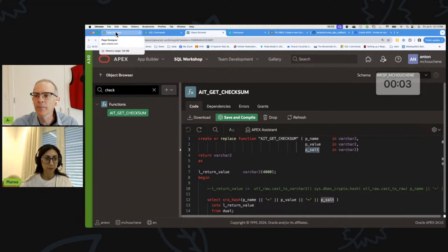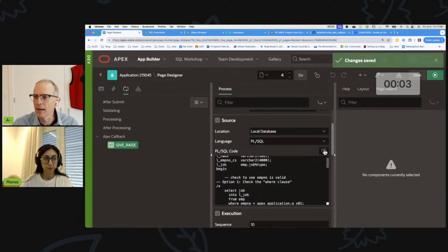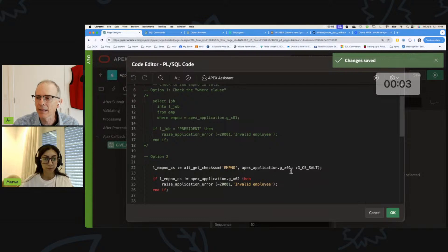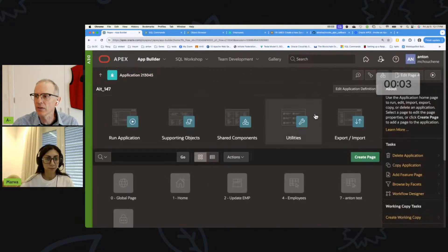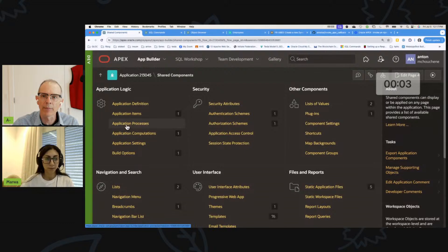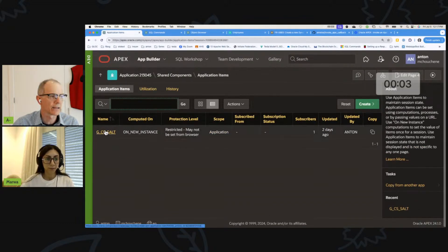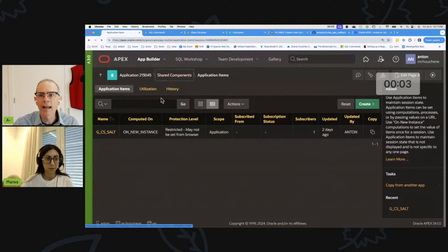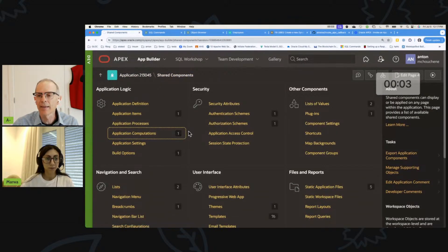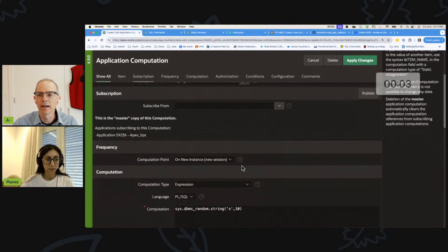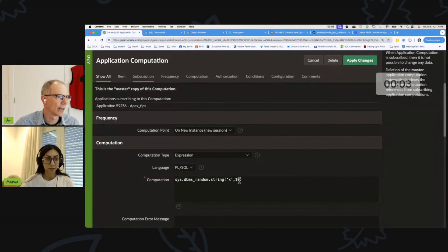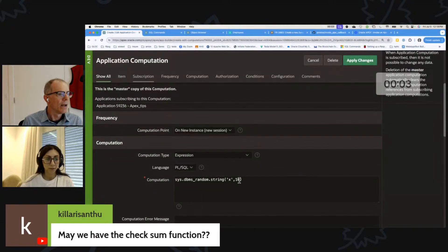The salt I use - I pass in 'gc_salt'. Right at the point that a user logs in and gets a new session, I created a shared component application item called 'cs_salt' (checksum salt), and I created a computation for it. The computation just uses dbms_random to get a random value - a 10-character long string - to put in there.